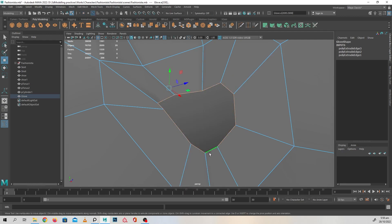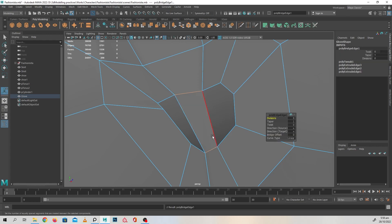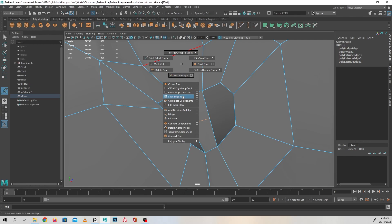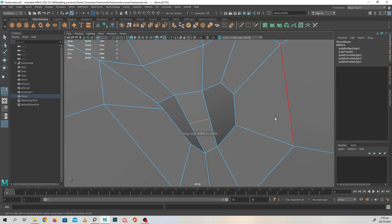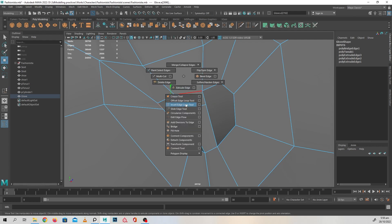Again, I'm going to shift right click bridge that. Create one division on that bridge. Slide edge, move the edge upward.